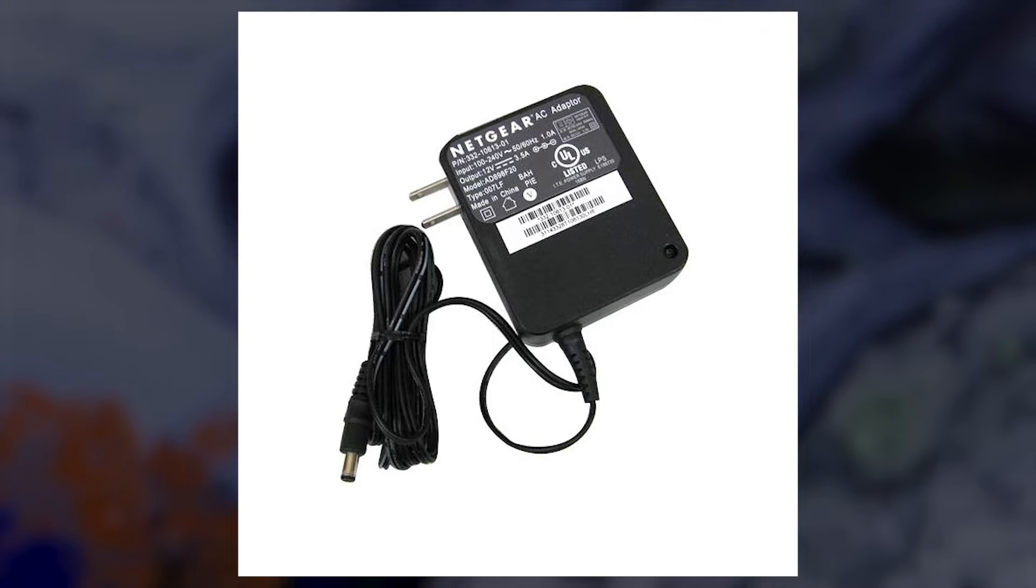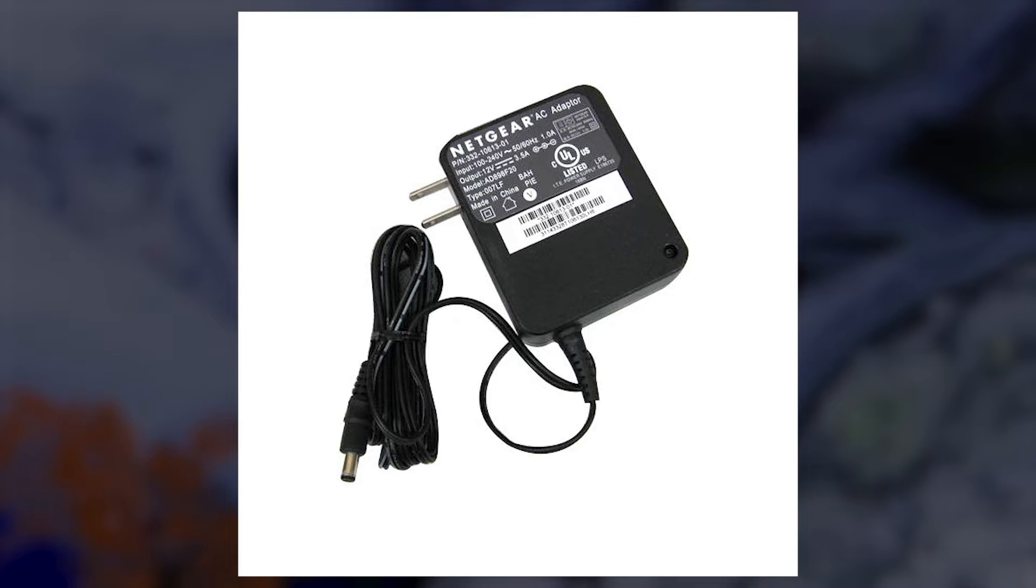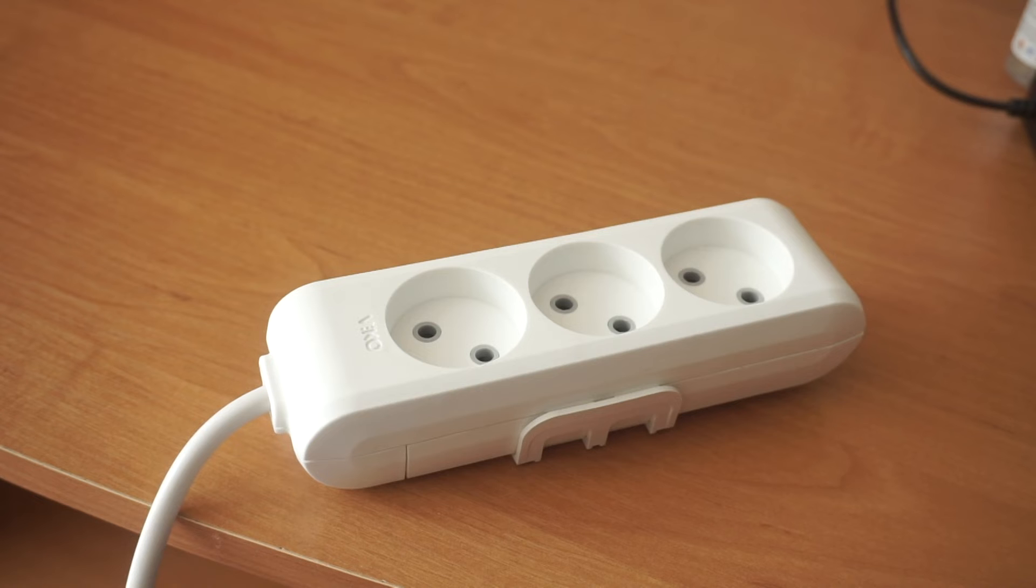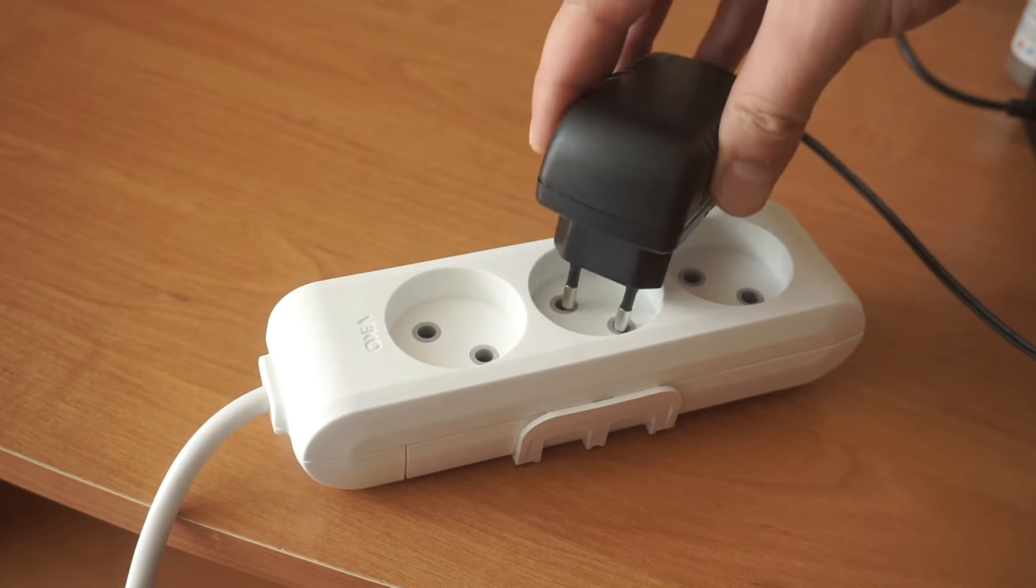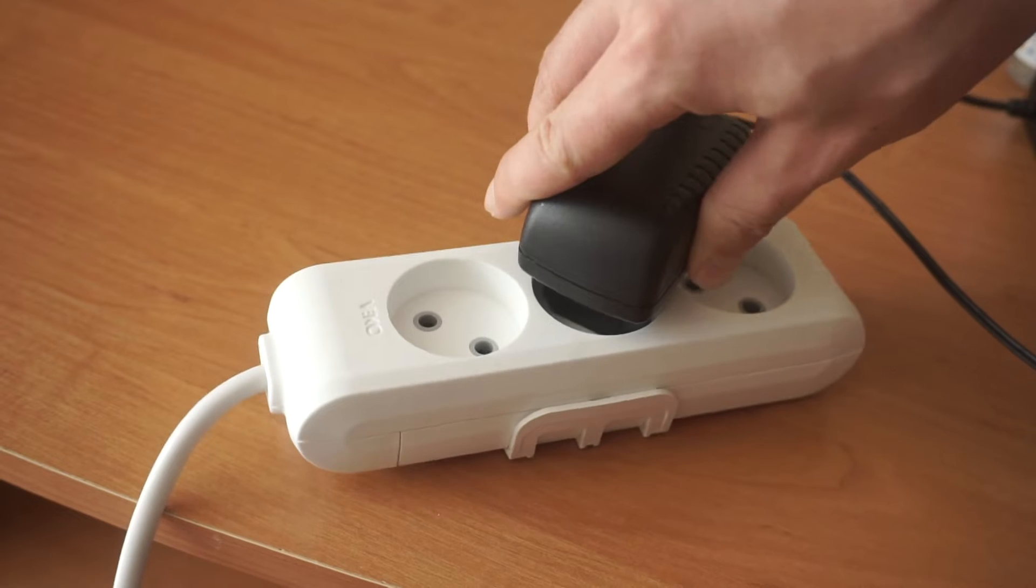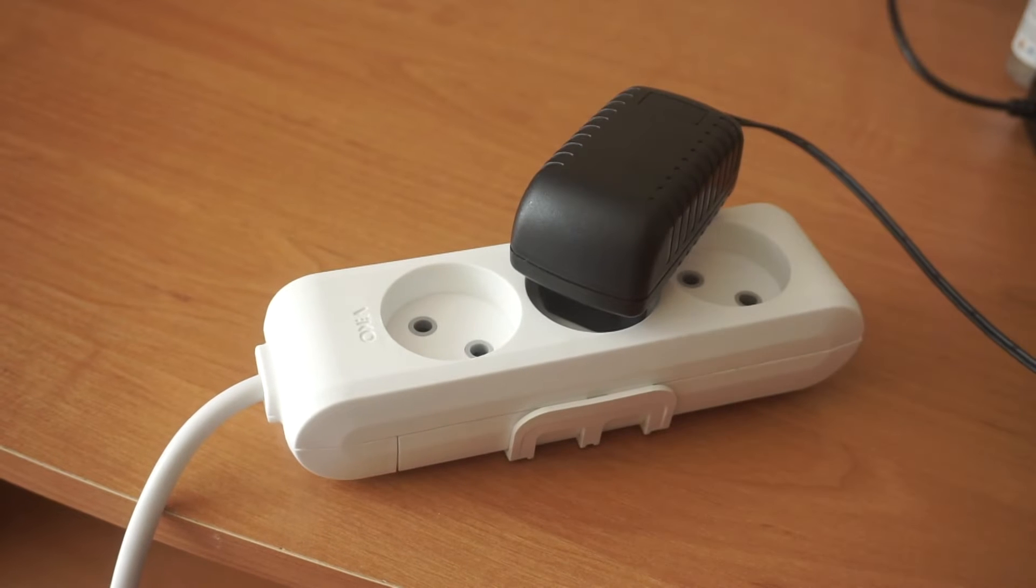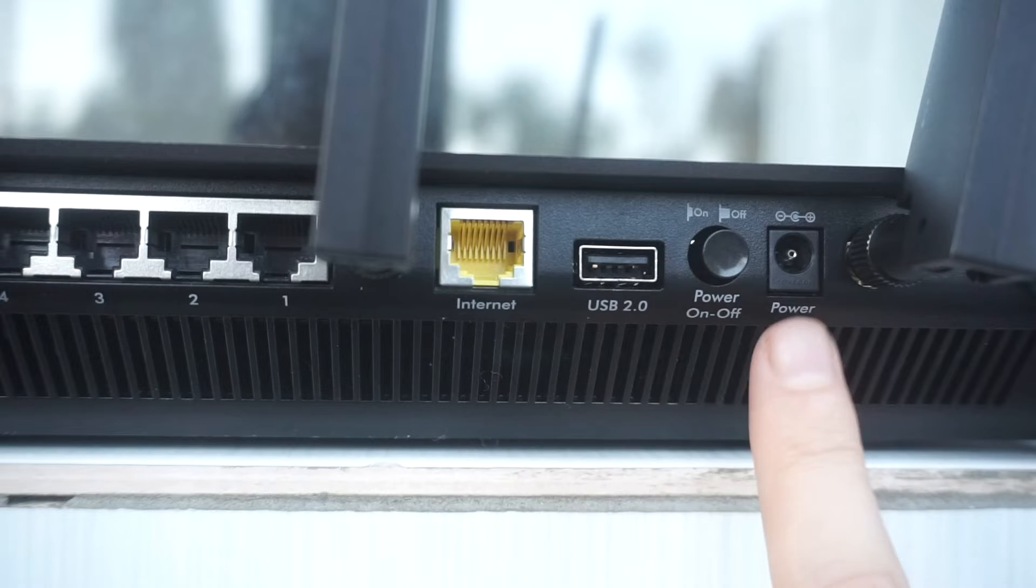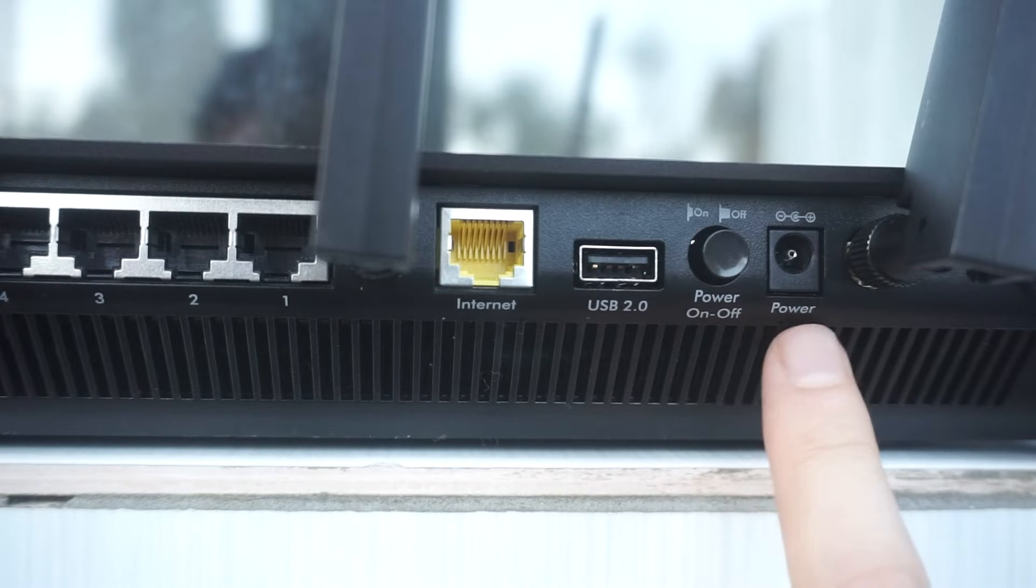First, turn on the router. Take the power adapter, plug the power adapter into an outlet, and connect the other end into the router.